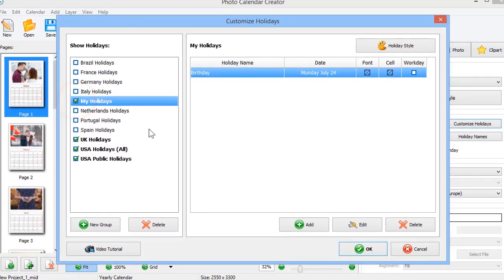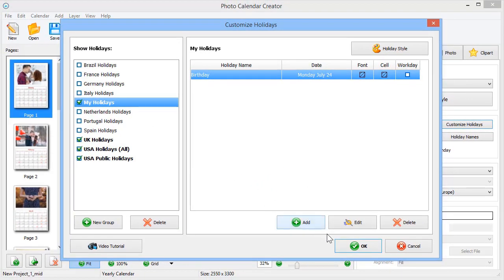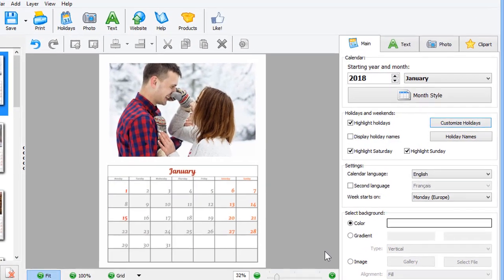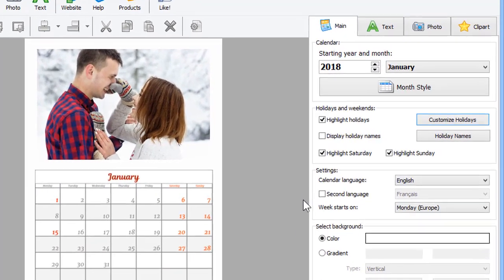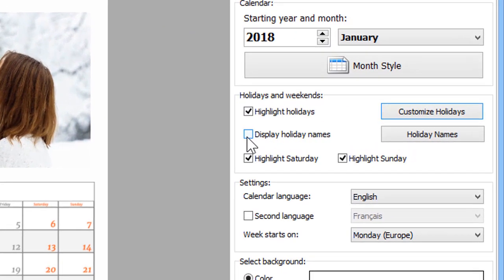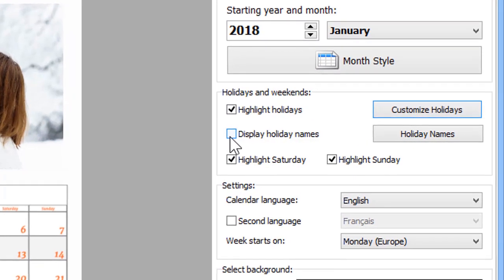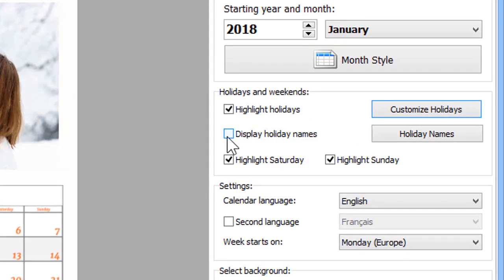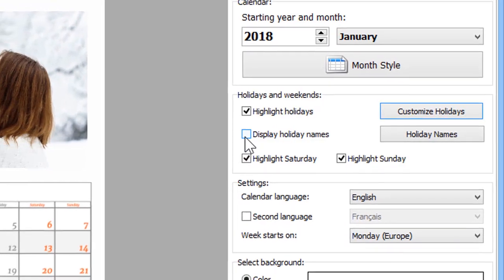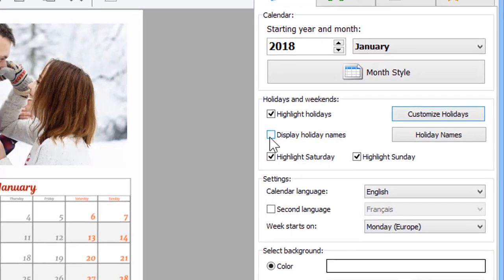The holiday will be added to this group. When you're done, click OK. Check Display Holiday Names and see your holiday show up on the grid.